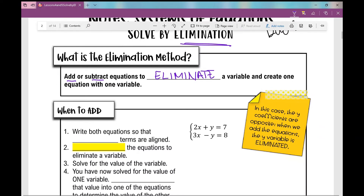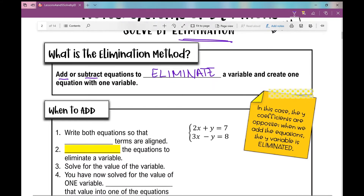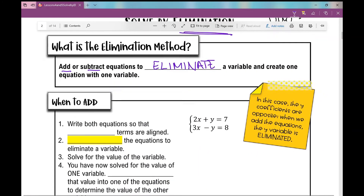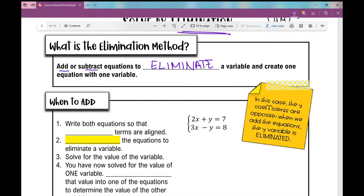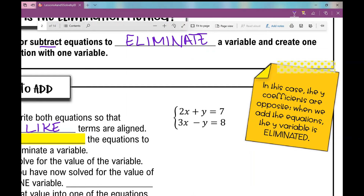So I'm going to get started on this first problem: when to add. The whole method is based on the fact that if you do something to one side of the equation and you do it to the other, you're never wrong. So the first thing you're going to do is write both equations so that like terms are aligned. As you can see, both of these equations are written in standard form — this is really the way that I like to have my equations when I'm using the elimination method.